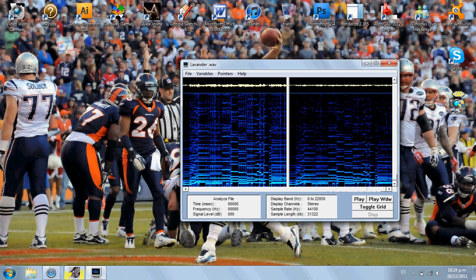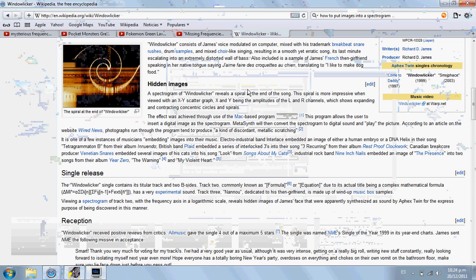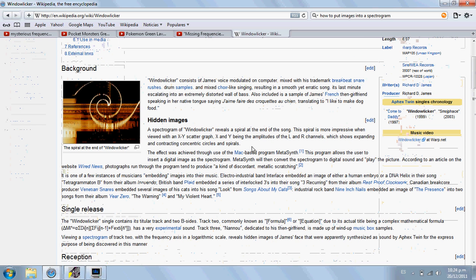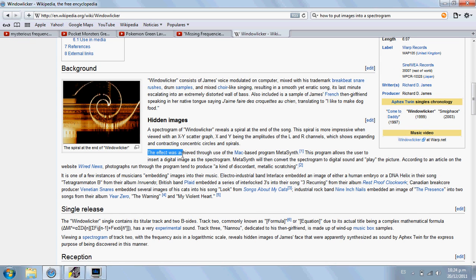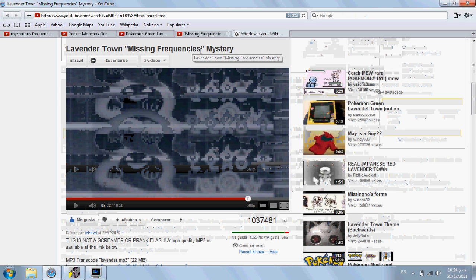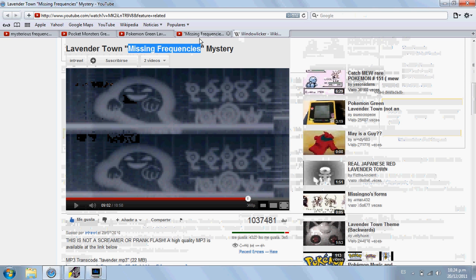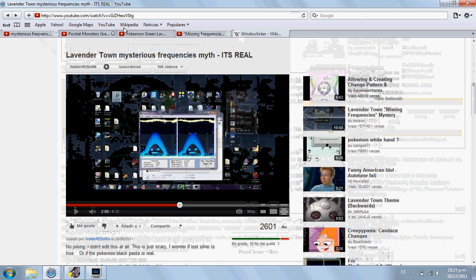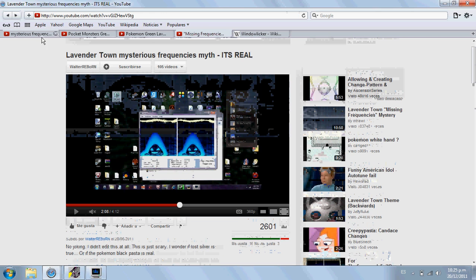The reason is that there is actually a way to put images inside a spectrogram. In 1999, a guy named Aphex Twin — actually one of my personal favorite musicians — used a program called Metasynth that allows you to insert an image inside a spectrogram. As you can see here, the effect was achieved through using the Mac-based program Metasynth. This program allows the user to insert a digital image as a spectrogram. So, what the person behind Missing Frequencies probably did was use this program or something similar to insert the ghost inside his track — the one our friend Walter used when he experimented with it. What I'm saying is that there is a way to insert images inside spectrograms.